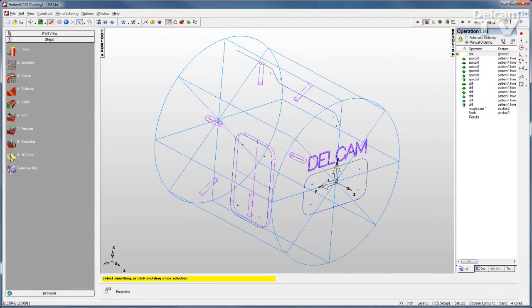Feature turn mill combines feature turn with feature mill 2.5D, enabling you to program any combination of milled or turned features in a single setup, so that you can make full use of your multitasking machines.